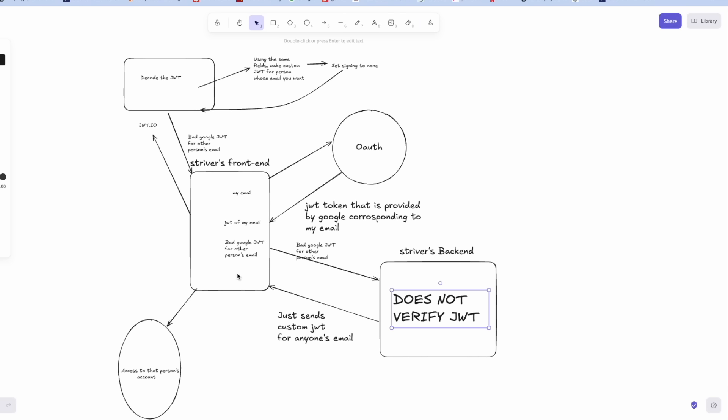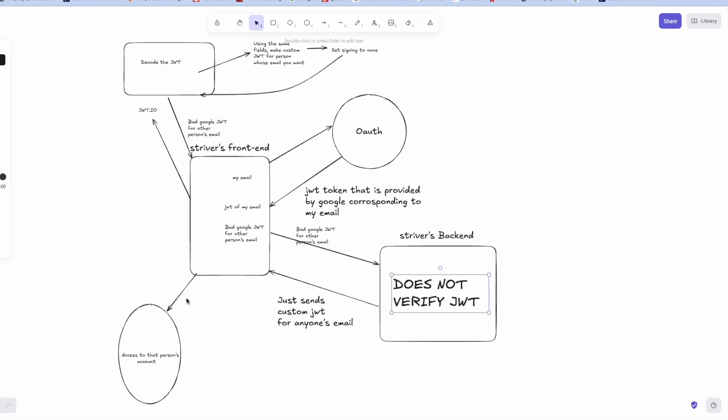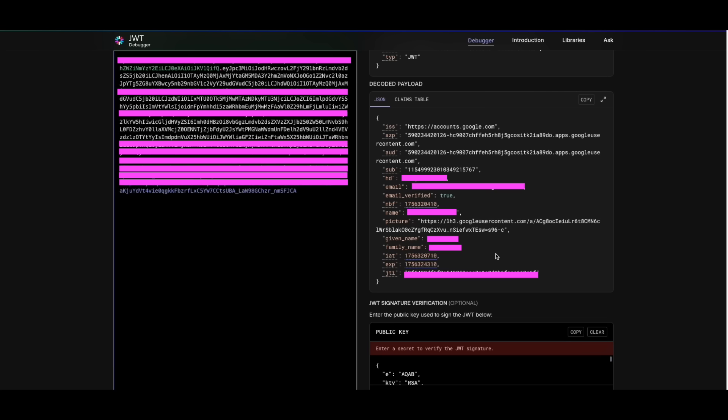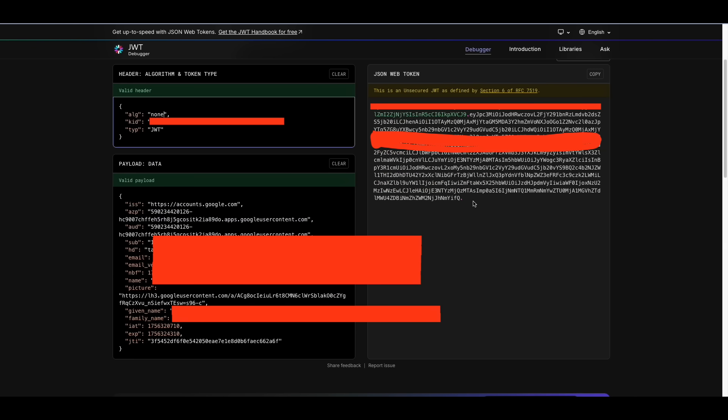And if this sends here then I have the JWT of anyone's email and using that I was able to access that person's account. Now this is the JWT I received from Google, I've censored a lot of fields there. Here you can see the custom JWT that I made by modifying a lot of values here and there and also by setting the type on security to none as you can see in the picture itself.